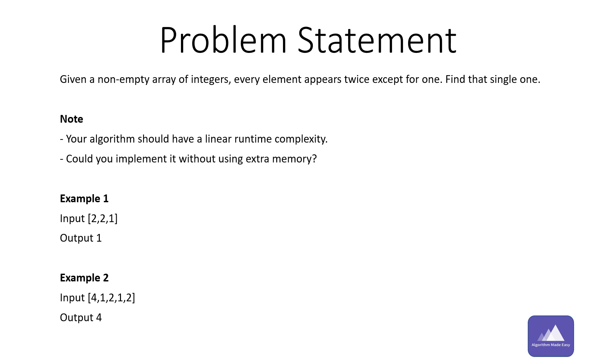There are two example inputs and outputs with the problem statement. The first part of the note means that the complexity should not exceed O of n. The statement clarifies that we cannot perform sorting as it would lead to a time complexity of O of n log n.